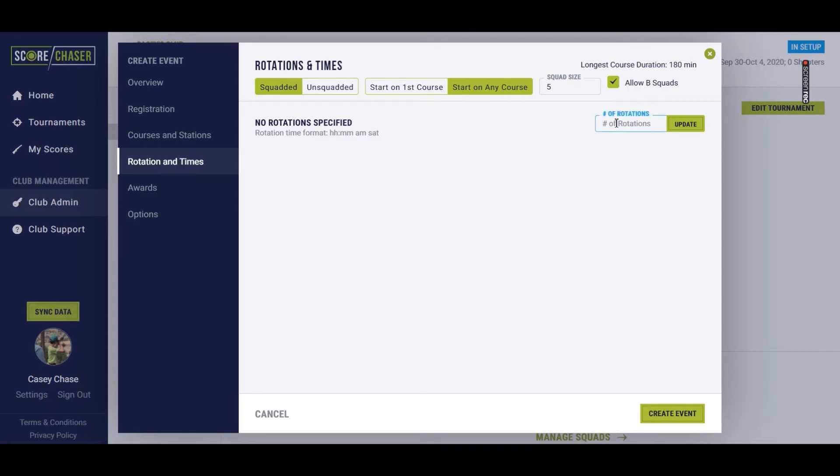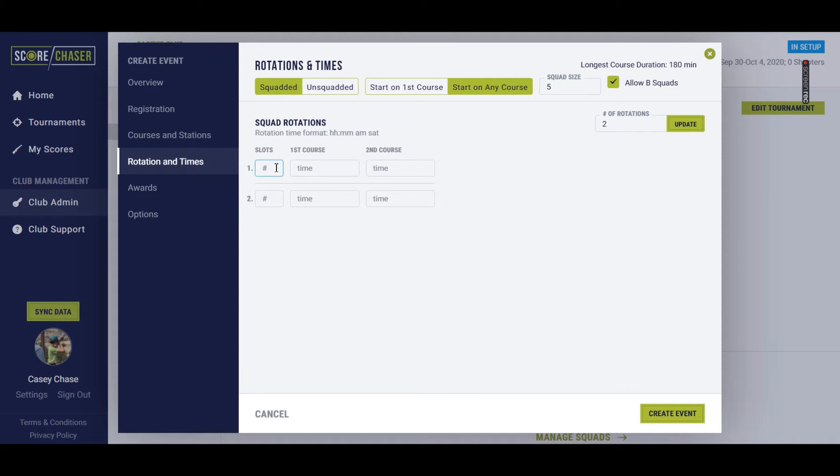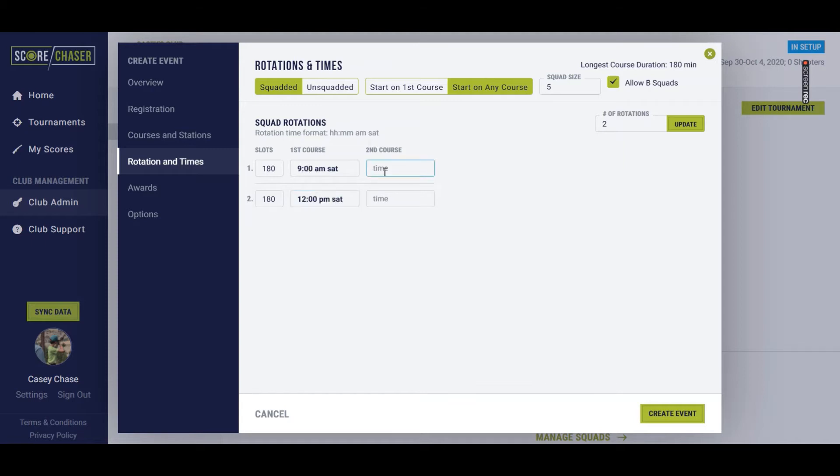So for the number of rotations, we're just going to say I'm going to have two different rotations. And I can take 90 on each course, so a total of 180 persons per time. They're going to shoot the first course at 9 a.m. Saturday. And our next start time would be 12 p.m. Saturday.